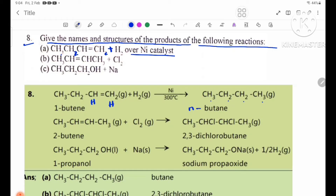Number B: CH3-CH=CH-CH3 plus Cl2. The Cl2 adds across the double bond at the 2,3 positions.